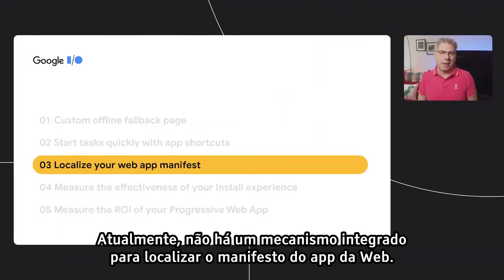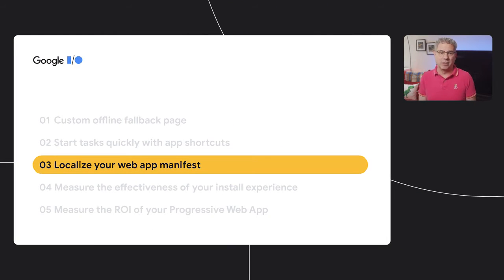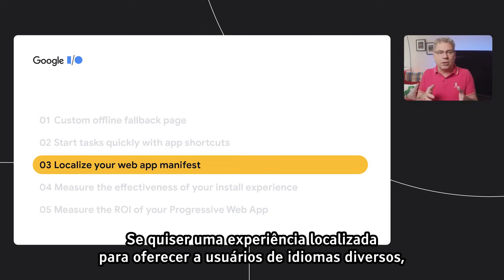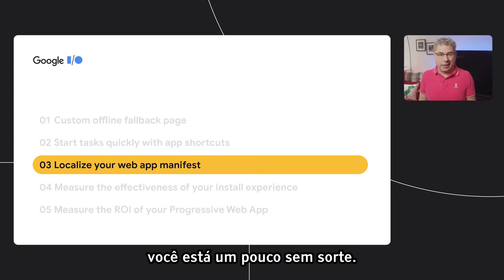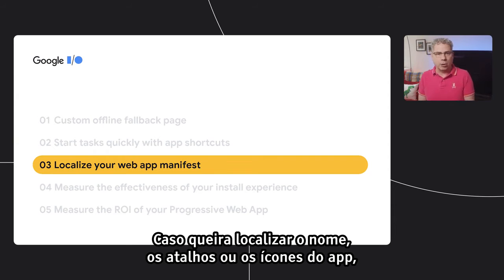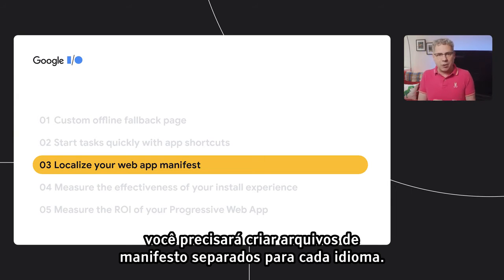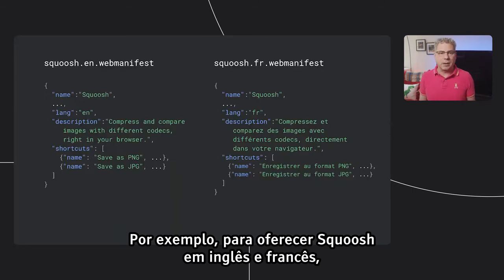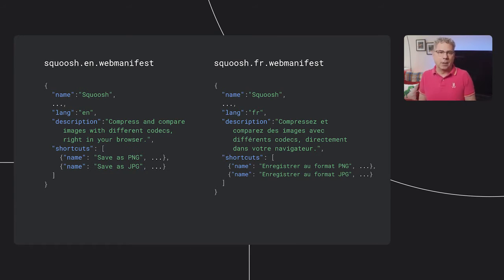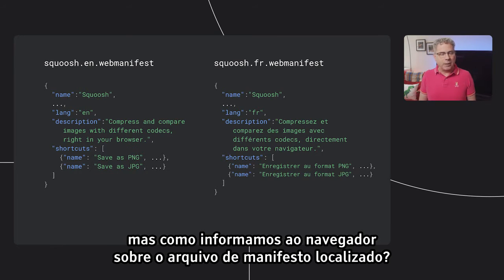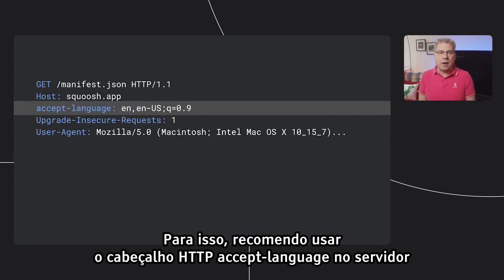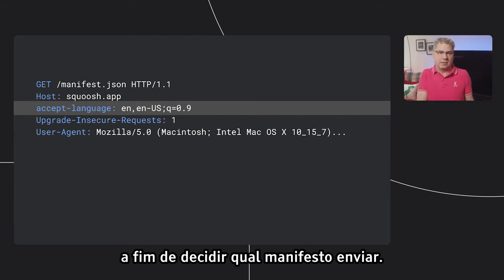There's currently no built-in mechanism for localizing your web app manifest. If your users speak different languages and you want to serve a localized experience, you'll need to create separate manifest files for each language. For example, to offer Squoosh in English and French, you'd create two separate manifest files. But how do we tell the browser about the localized manifest file? For that, I recommend using the Accept-Language HTTP header on the server to decide which manifest to send.